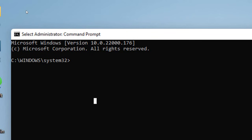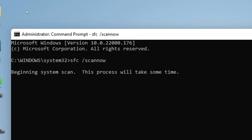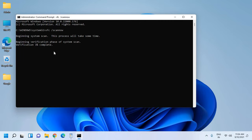The very first command which we need to repair is sfc space forward slash scan now. Once you type sfc space forward slash scan now, it will begin the system scan and this process might take five to seven minutes or even more than that, that totally depends on your computer. So you can leave the system as it is and once this is done restart the computer and check if your computer is working fine or not. If it's not, we will move to the next step.